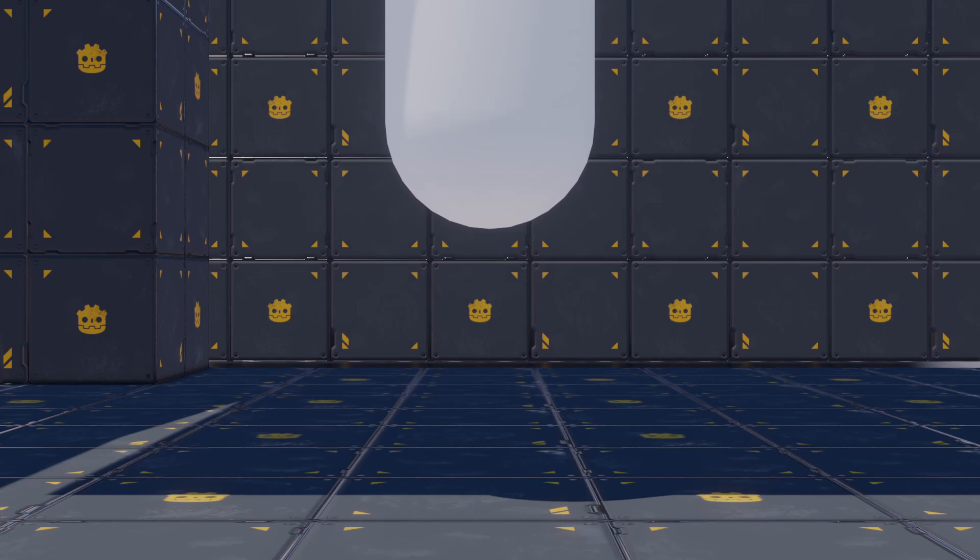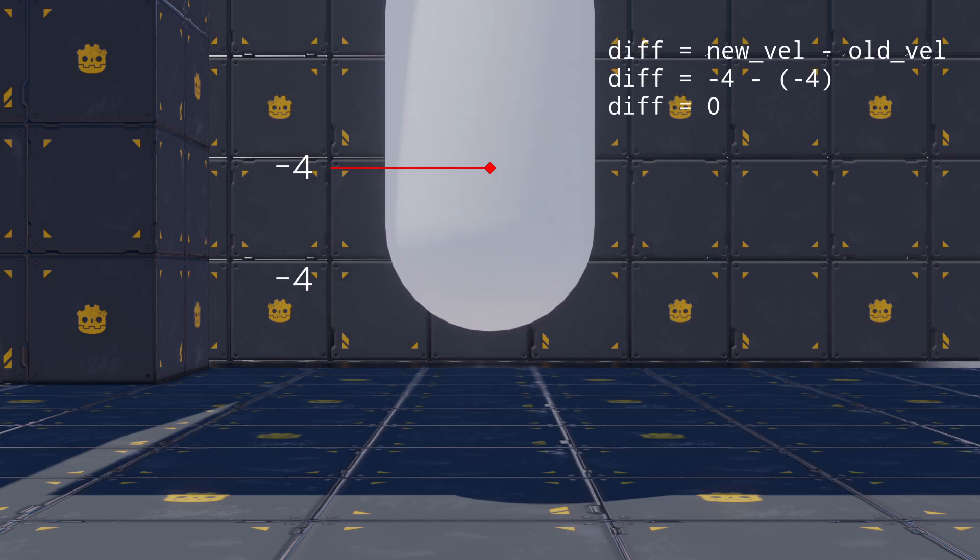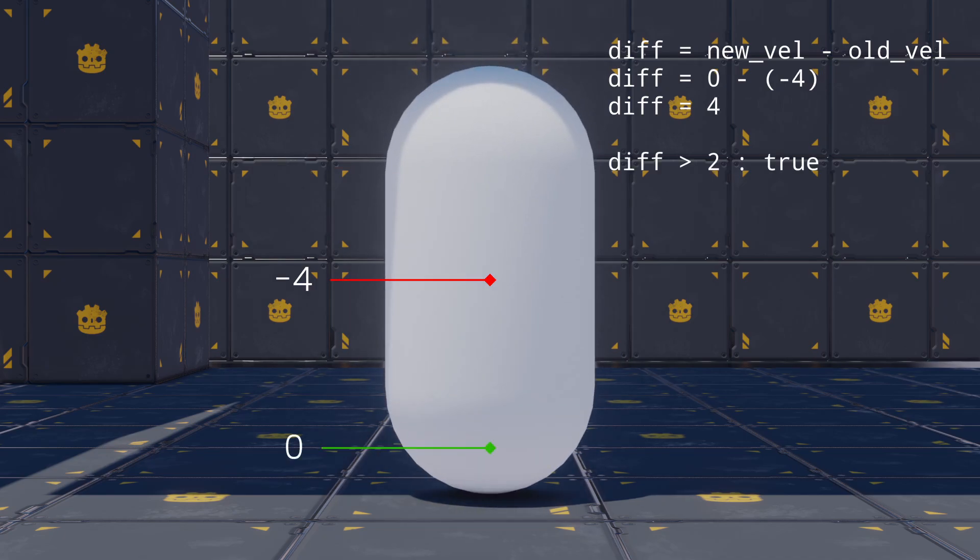Here's how we're going to detect if the player should take fall damage. We'll keep track of the old velocity of the player along the y-axis on every update. Then, we'll calculate the difference between the current velocity and the old one and check if it's more than a given threshold. If it is, the player will take damage. Ok, let's implement that.